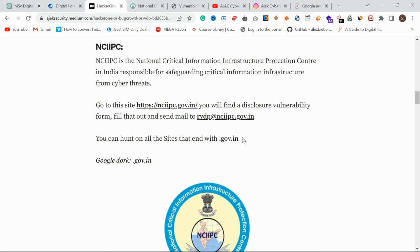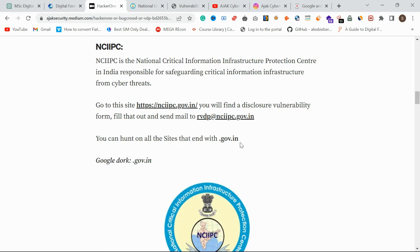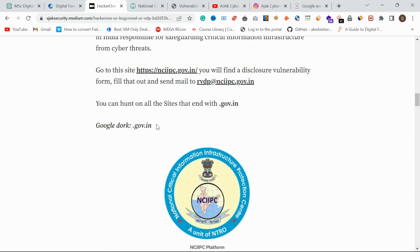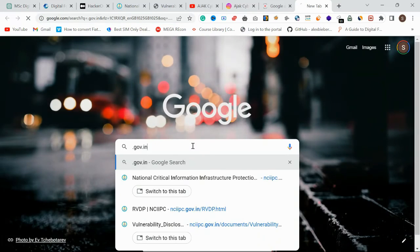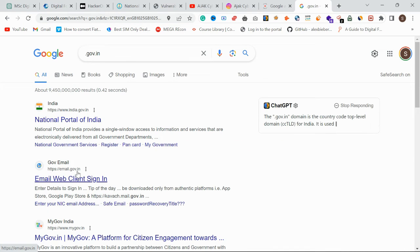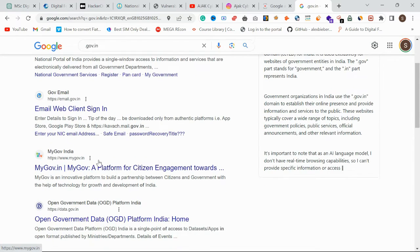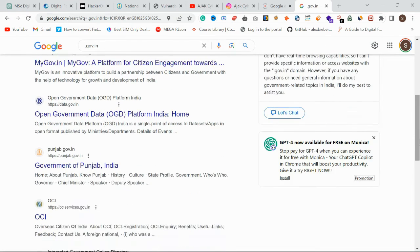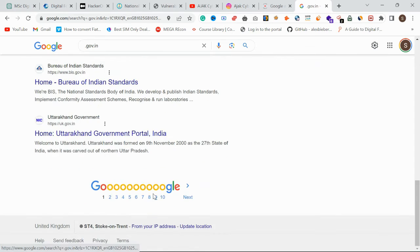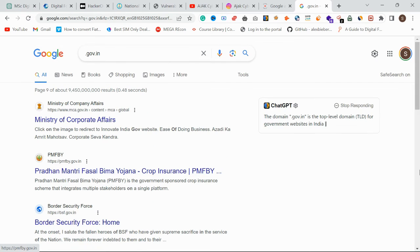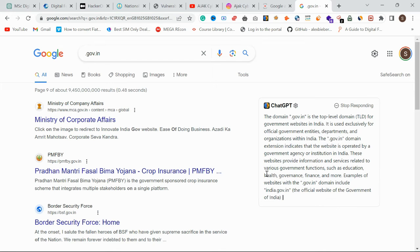You can hunt on any sites that end with dot gov dot in. Just Google 'dot gov dot in' and you will find an enormous number of sites. You can choose any random site, check for vulnerabilities, and report it to them. That's the beauty of starting with Indian government sites as a beginner.